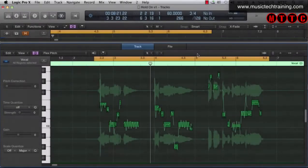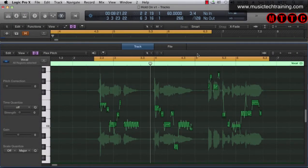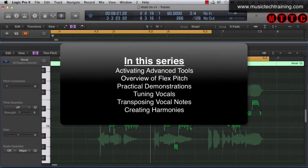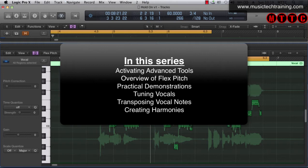So throughout the series I'm going to be showing you a number of things. First of all how to activate Flex Pitch. I'm going to give you an overview as to exactly what Flex Pitch does and how it relates to Flex Time in Logic.